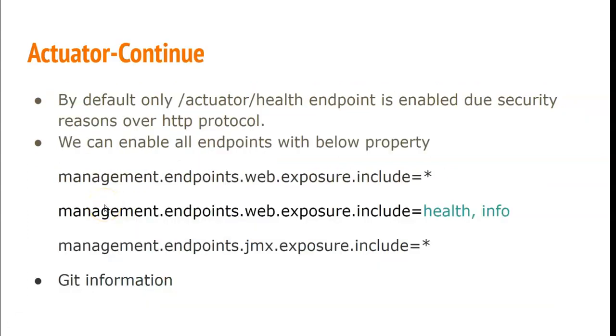By default, only /actuator/health endpoint is enabled due to security reasons over the HTTP protocol. We can enable all endpoints with the below property: management.endpoints.web.exposure.include equal to star.